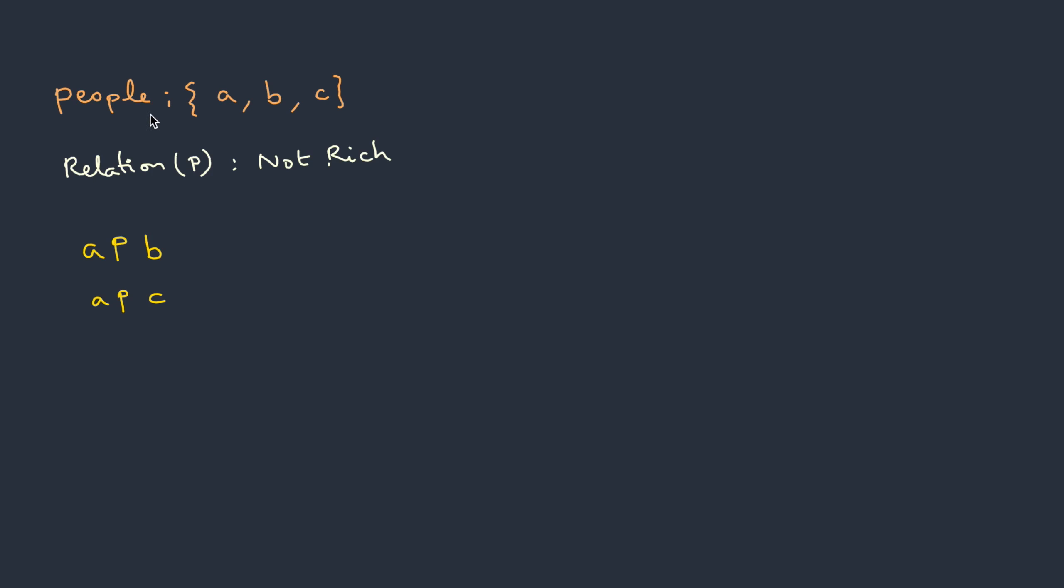Let's take an example to understand this. Here we have a set people {A, B, C} and the relation we are defining is not richer. A is not richer than B and A is not richer than C. Does this relation P form a partial order? Let's check.